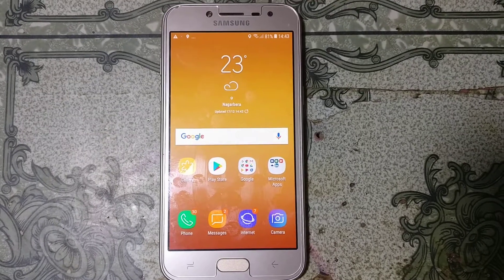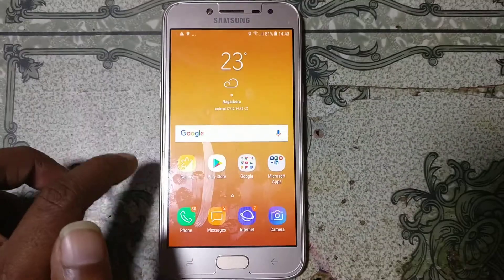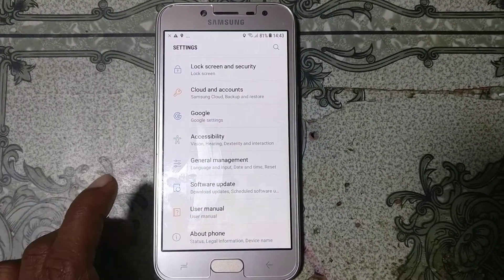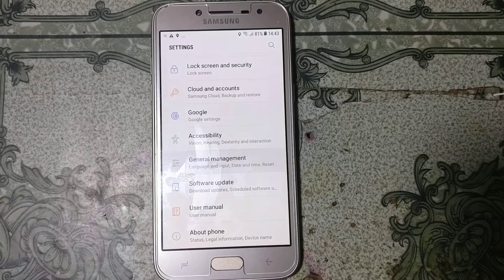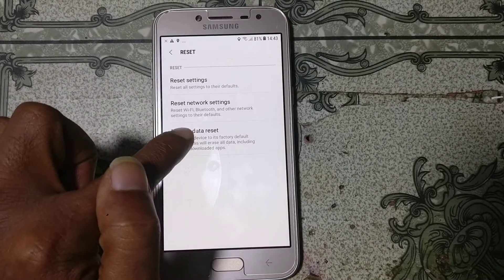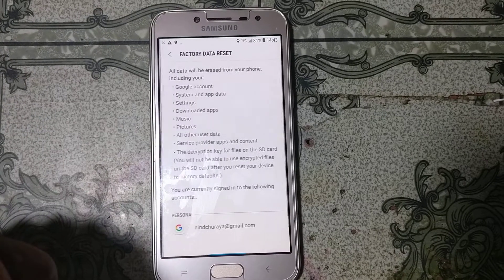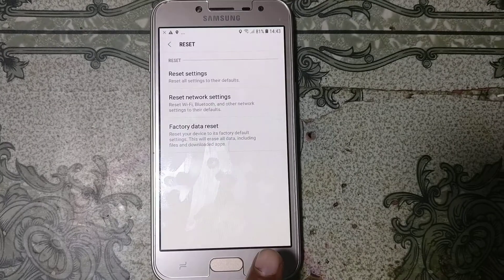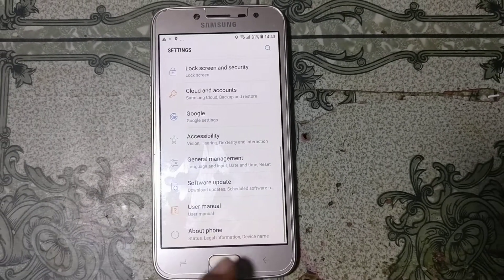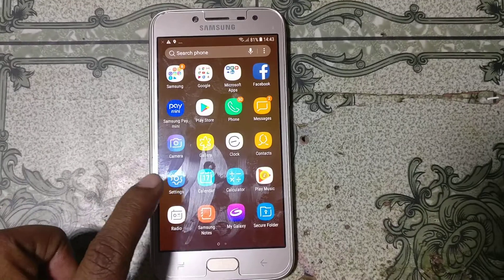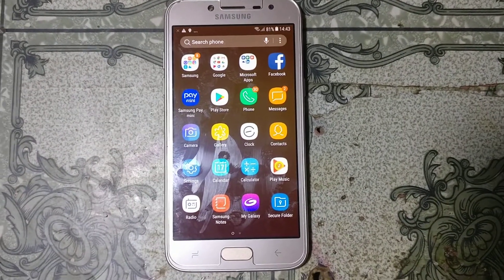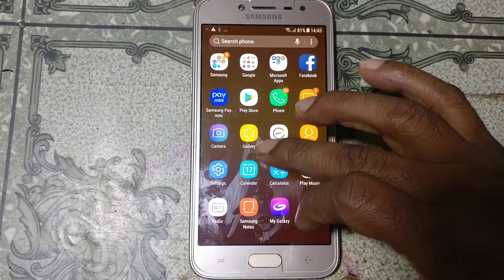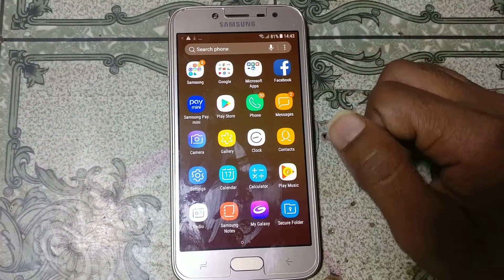Now simply go to Settings and go to General Management and reset your mobile. Reset your mobile and your mobile will be completely ready to use. We have successfully bypassed Samsung J2 Pro without any computer and without any software box.